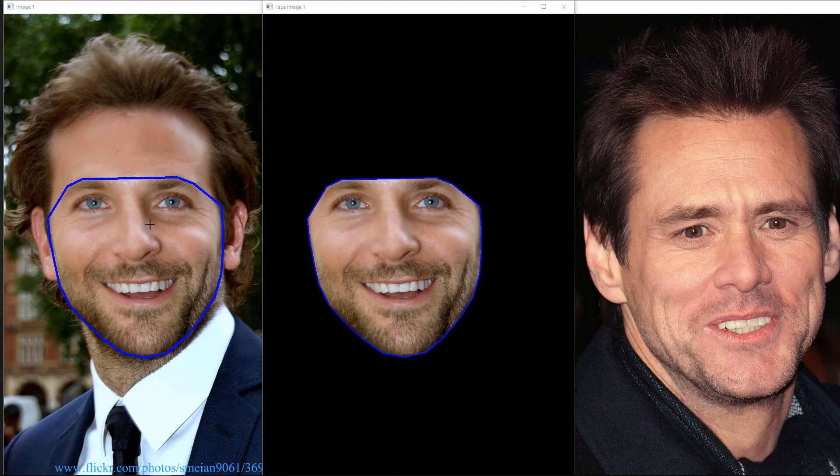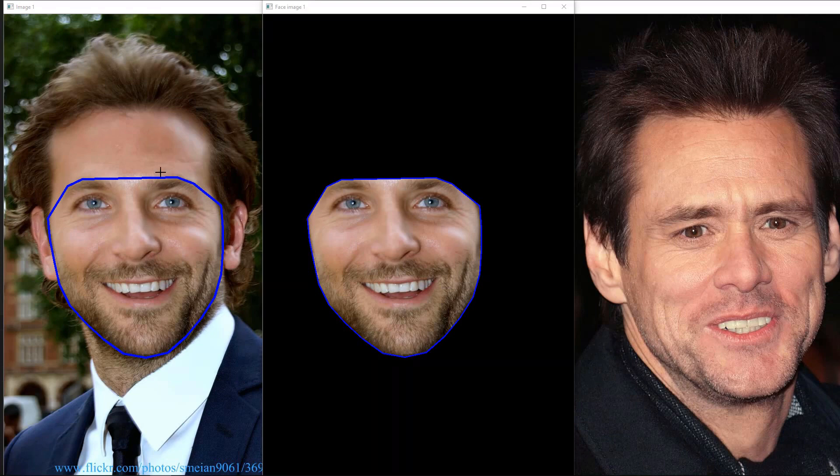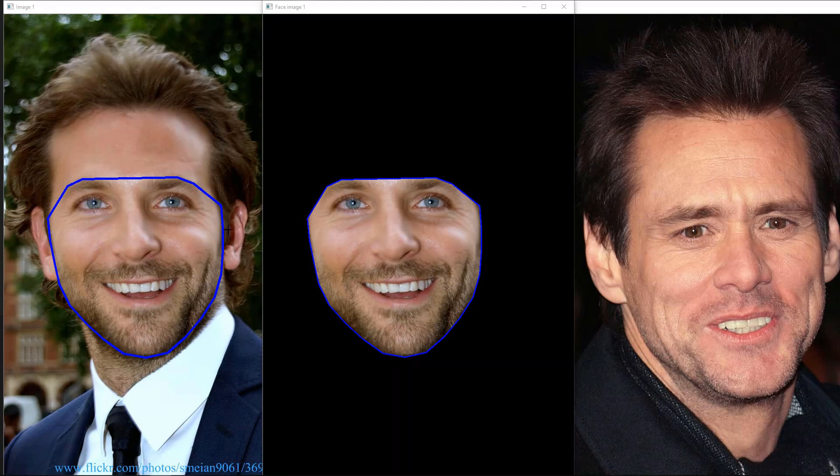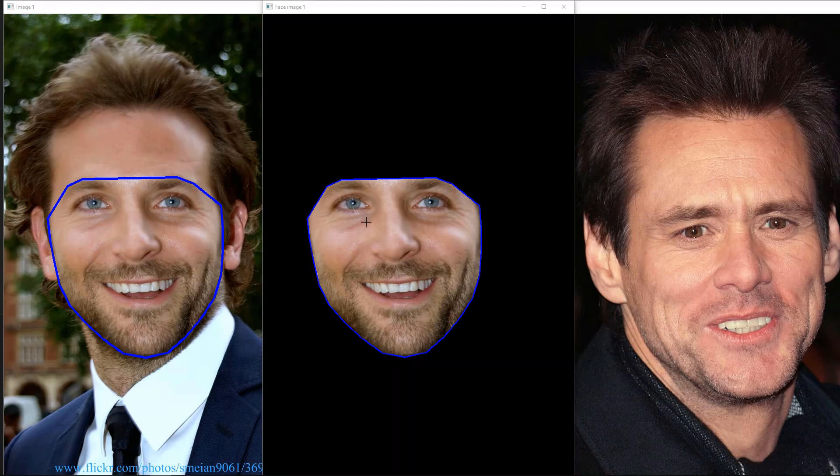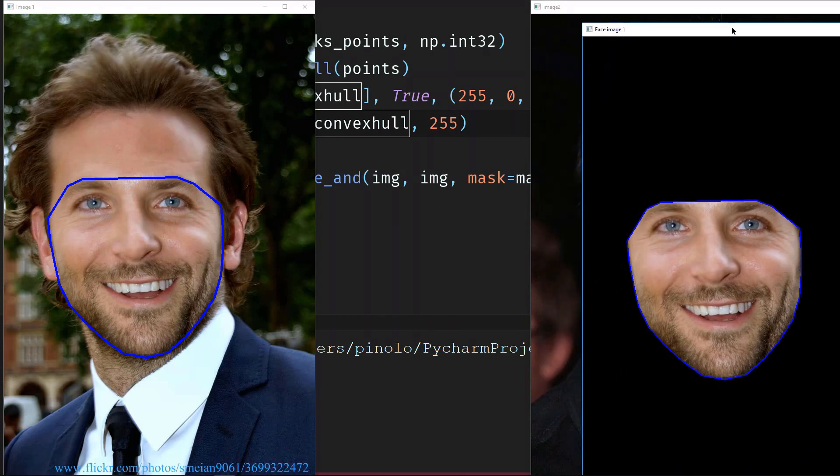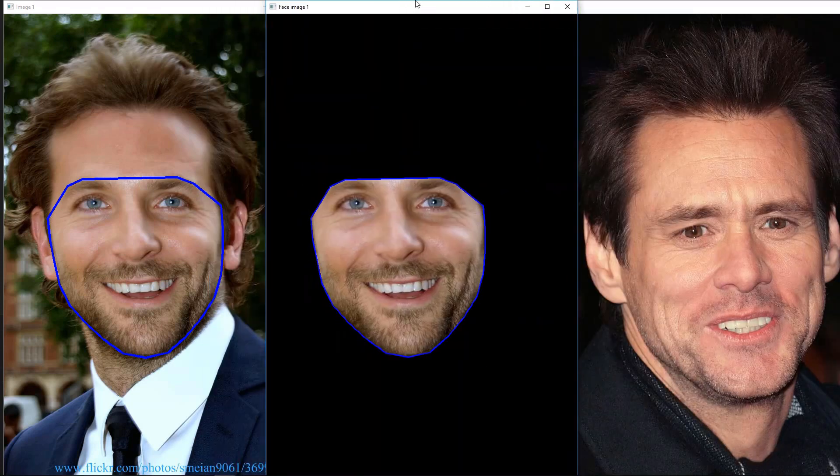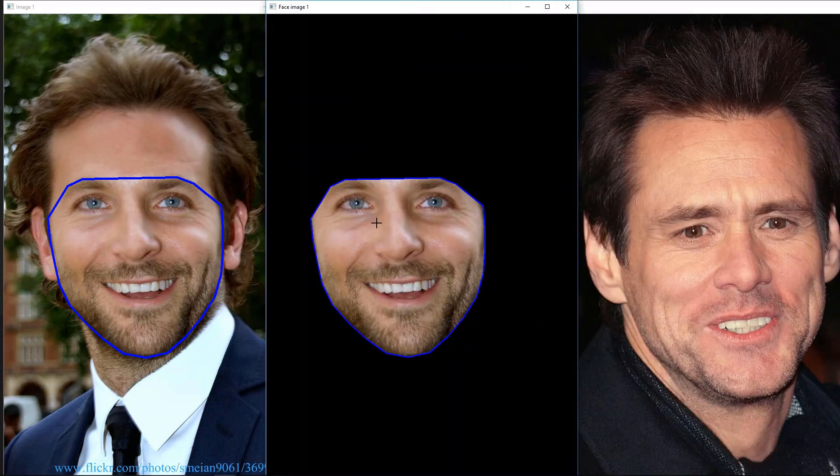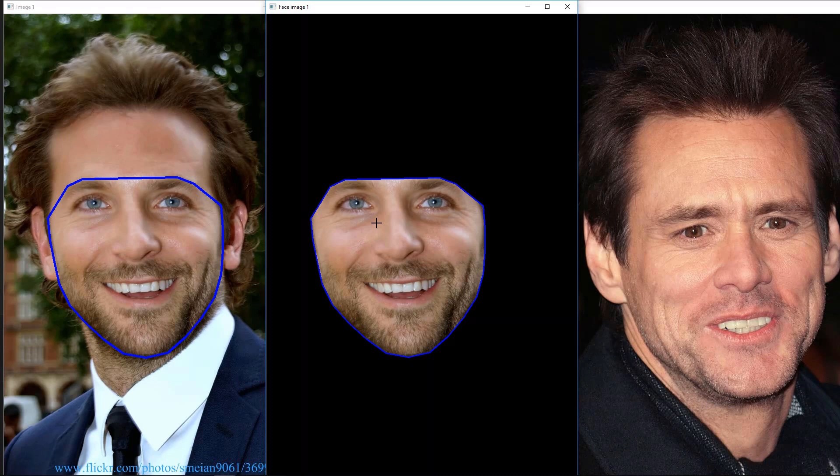So this is where we are at at the moment. We found the 68 landmark points on the face of the first actor. After we found the points, we extracted the convex hull, so the area surrounding the face in this case. And from the convex hull, we extracted the part inside the convex hull, so the face. Our goal will be now to put the face of the first actor into the face of the second actor, adapting the orientation and the size of the polygon.